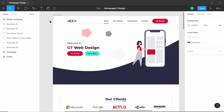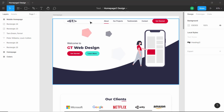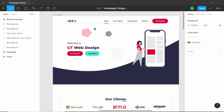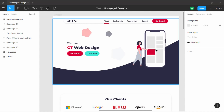First, let's plan how to write the markup of this design. We'll create a wrapper division to hold everything, then a division called 'desktop nav' for the navigation menu — because we'll have a mobile navigation as well. Then we'll create a hero container division with two child divisions: one for the left part and one for the right part which holds the image.